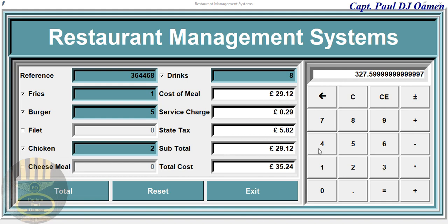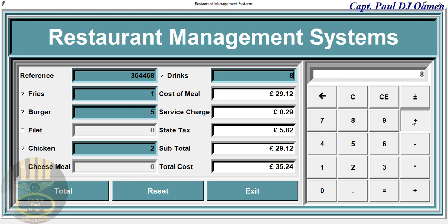Let me show you an example — you see this calculator here. One good thing about this calculator is we can add and just keep adding. That's one good thing about this calculator.